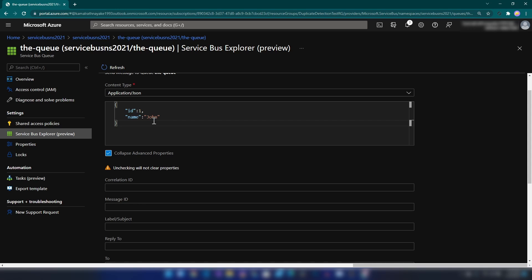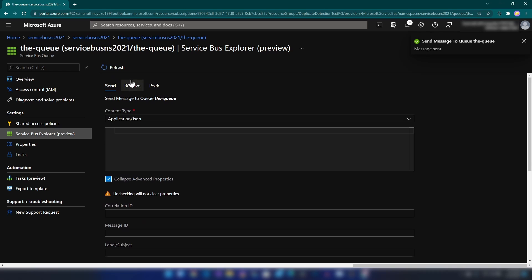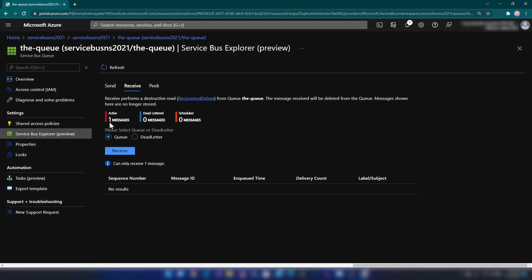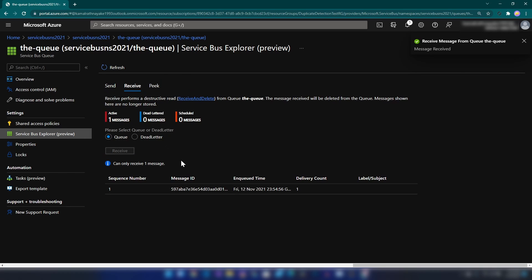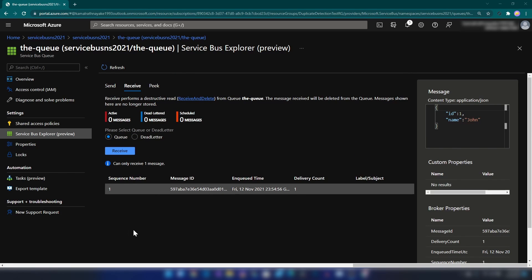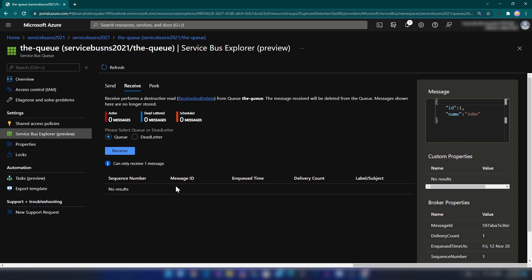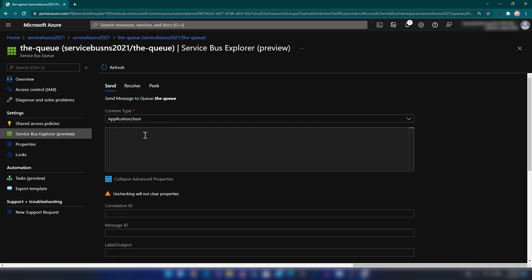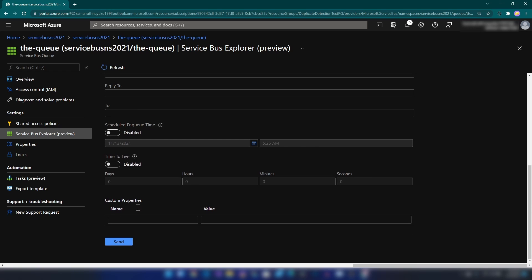Here I'm not going to specify the message ID. Let me send the message. Now if I go here, you can see that we have one message in the queue and we can receive it. One interesting thing to notice is that when I sent the message from the UI, it automatically added a message ID. Now let me go back, paste the same message, and this time I'm going to specify the message ID — I'll put '123' — and send it. As you can see, we can read the message here.